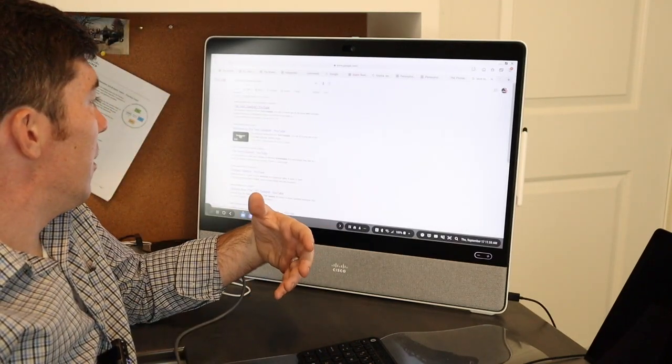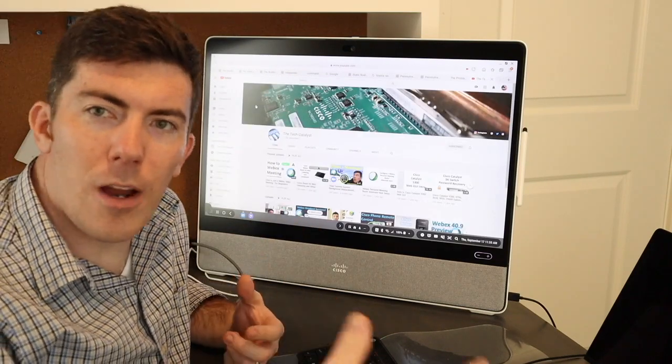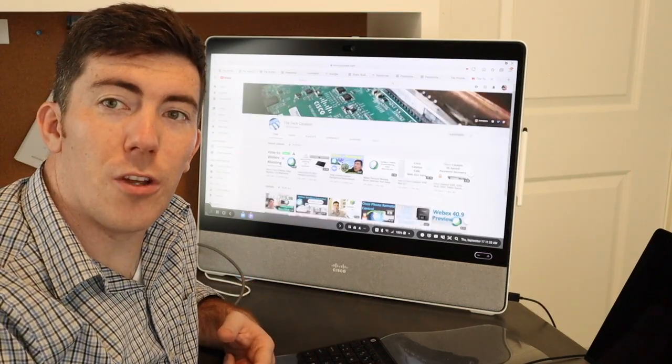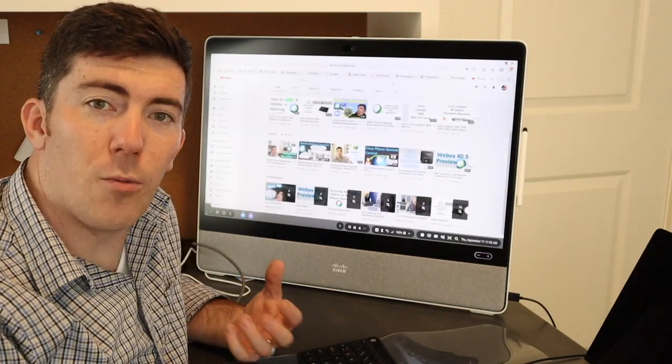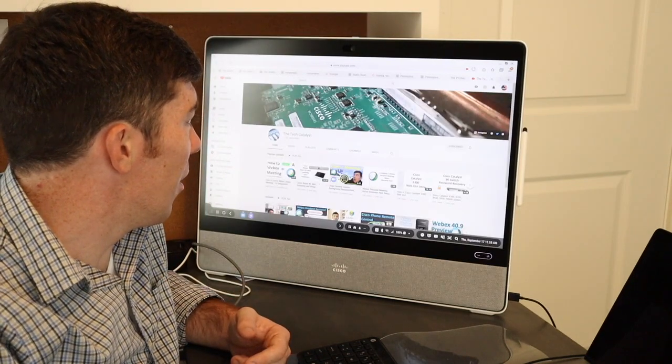Right there is the YouTube channel. Again, you can click around. You have full keyboard and mouse control. You can scroll as well. So scrolling through my videos.